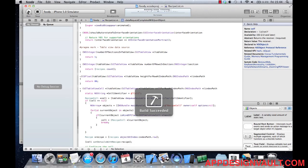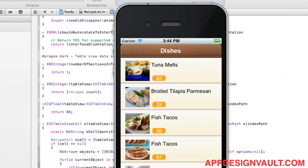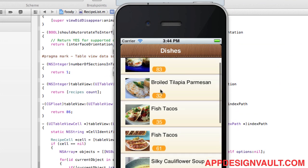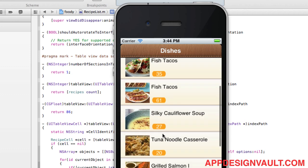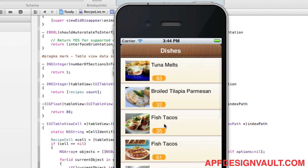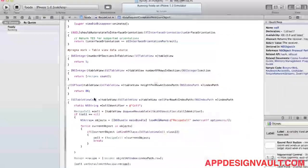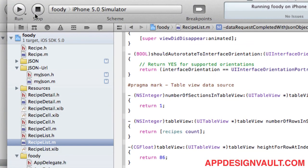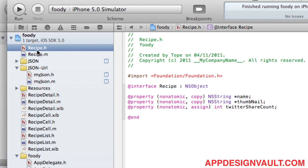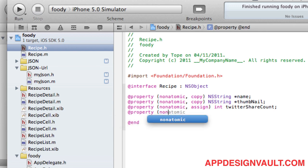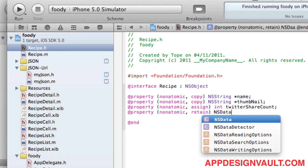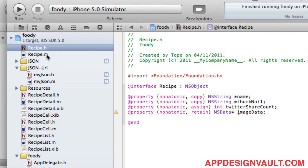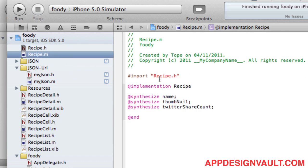Let's run that and see what we get. It's loading — and yes, those are recipes from the internet! However, scrolling is hanging because every time a recipe cell comes into view it tries to reload the image data from the internet. To fix that, let's go to our recipe object and add an imageData property of type NSData so we don't need to reload it every time.